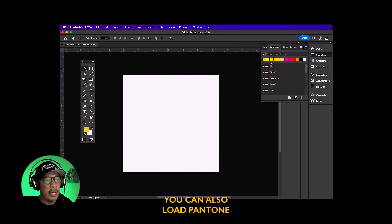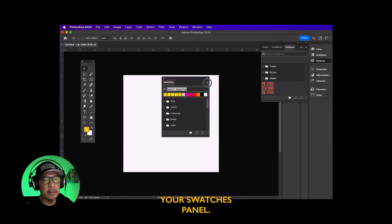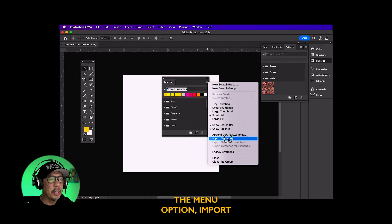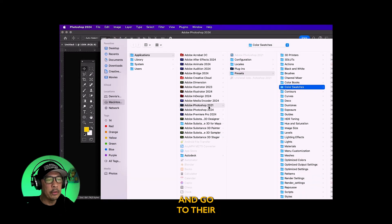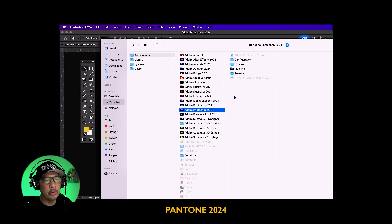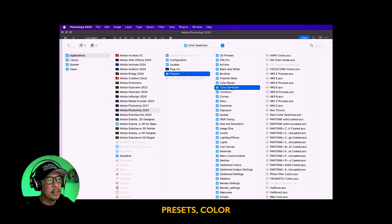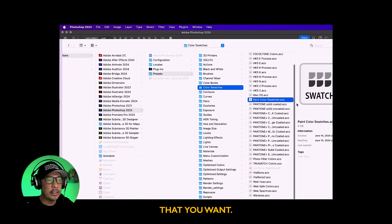You can also load Pantone swatches in your swatches panel. Just go to the menu option, import swatches and go to the Pantone 2024, presets, color swatches and import just the ones that you want.